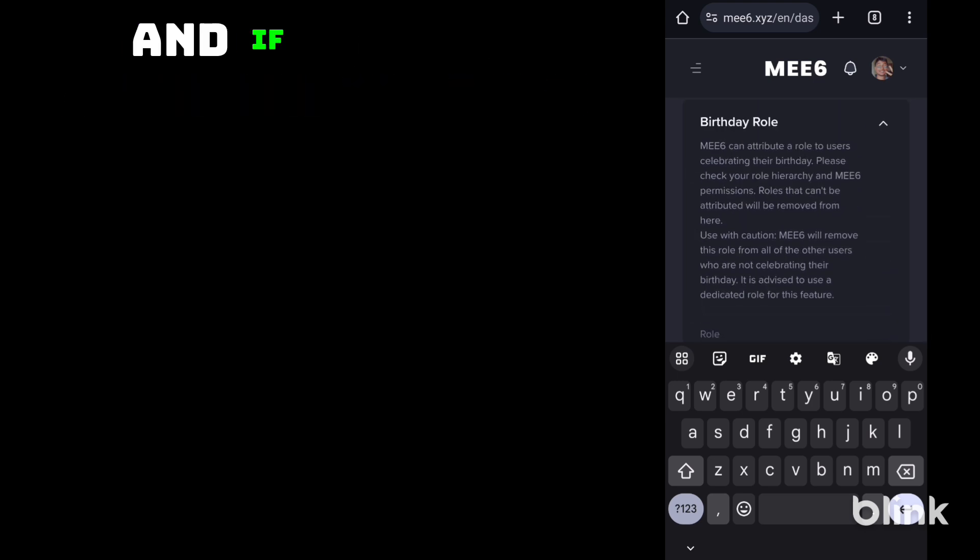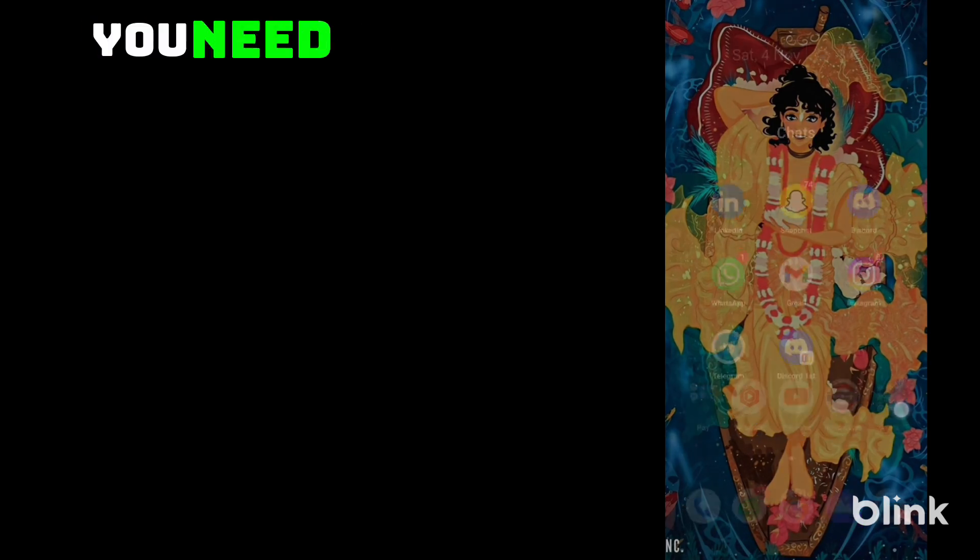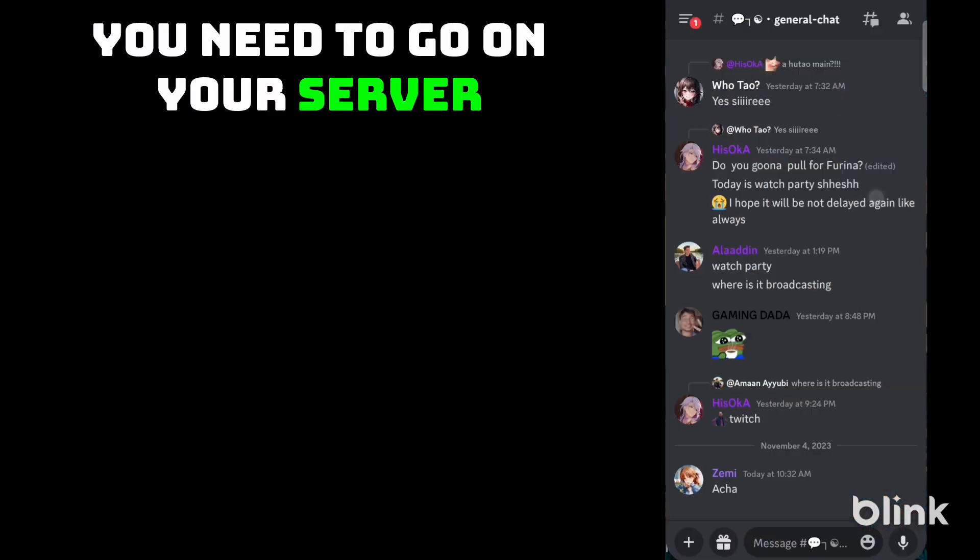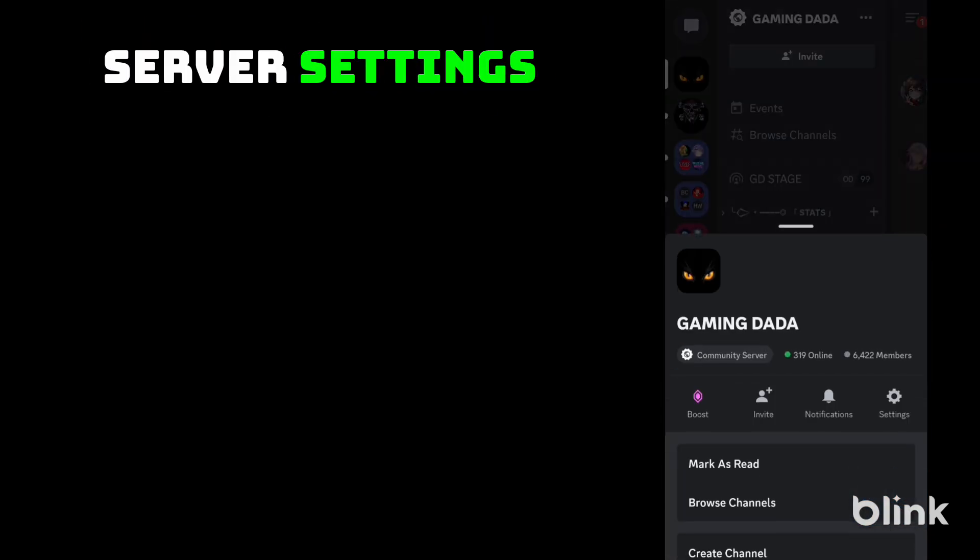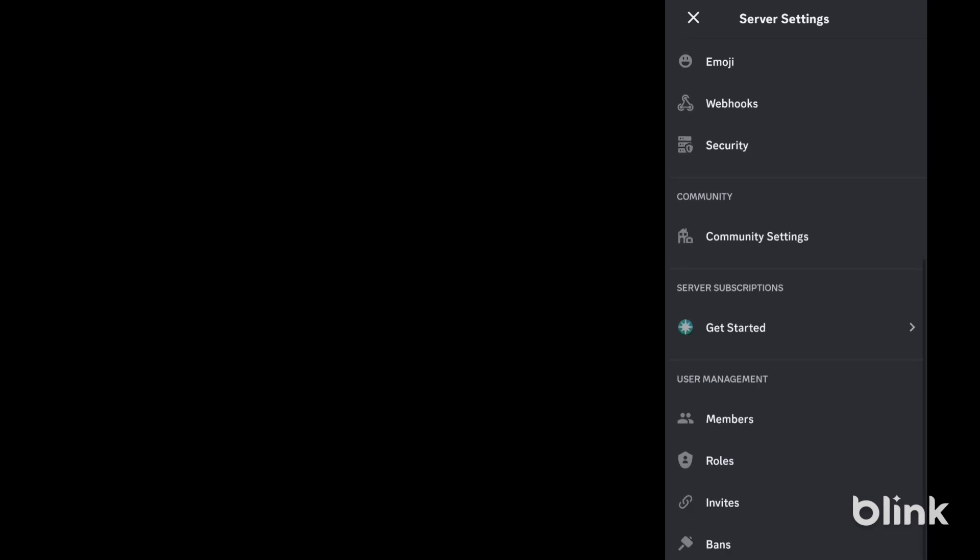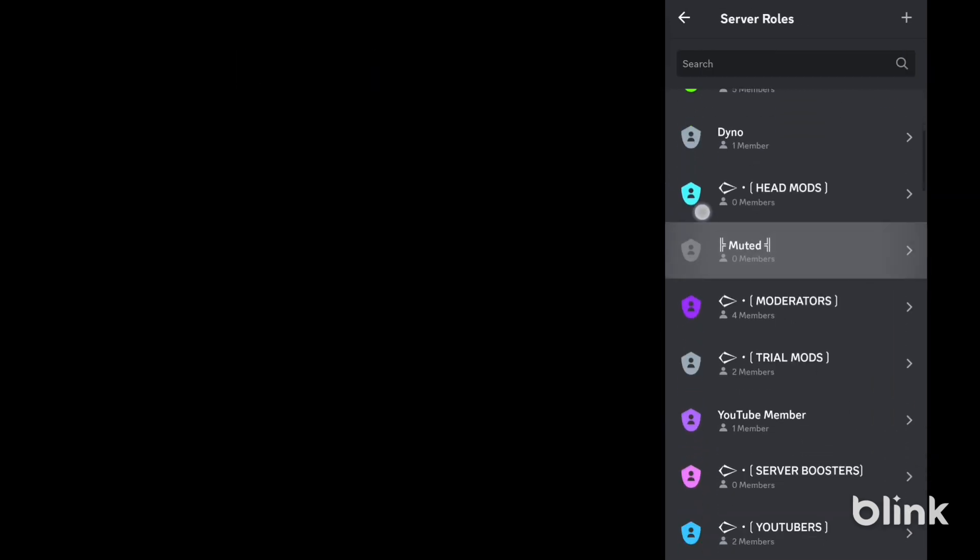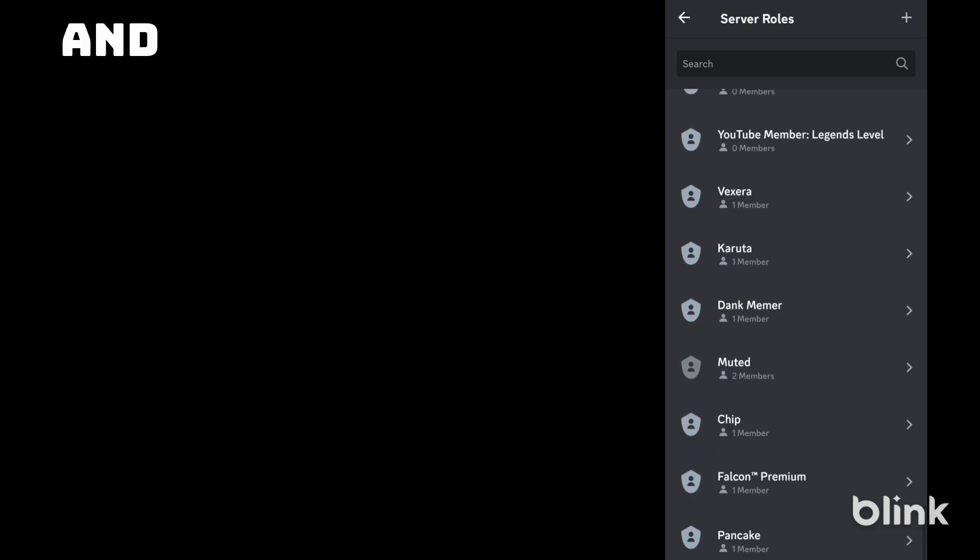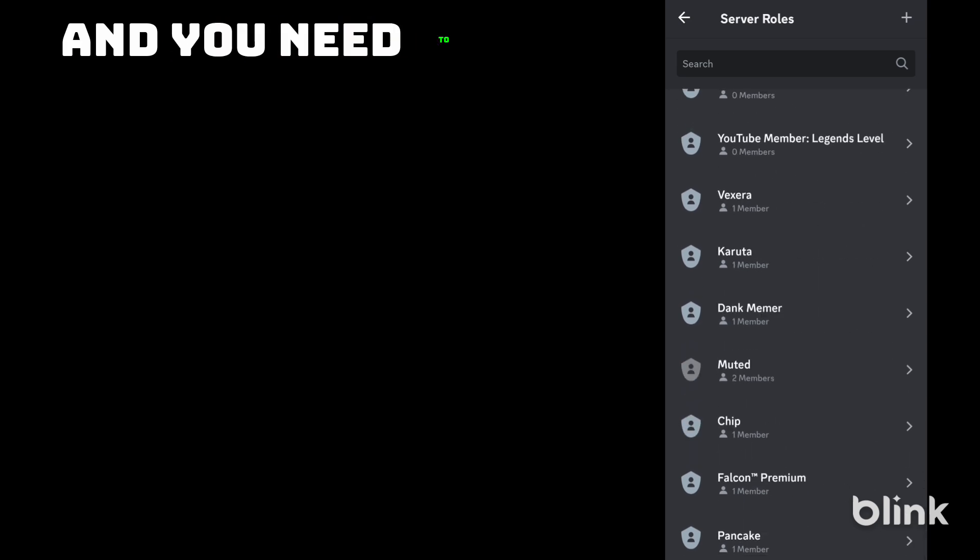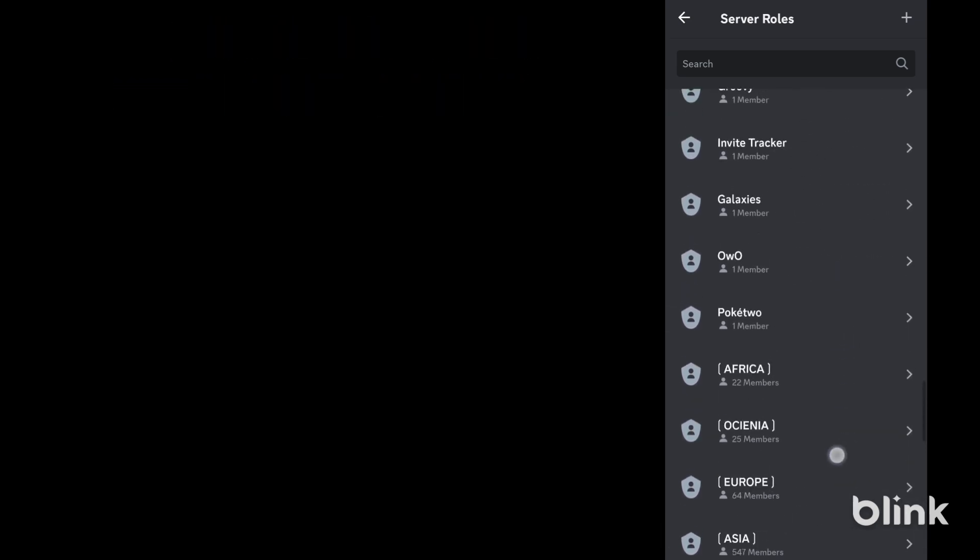If you are selecting any role, you need to go on your server, server settings, roles. And you need to put MEE6 bot on top.